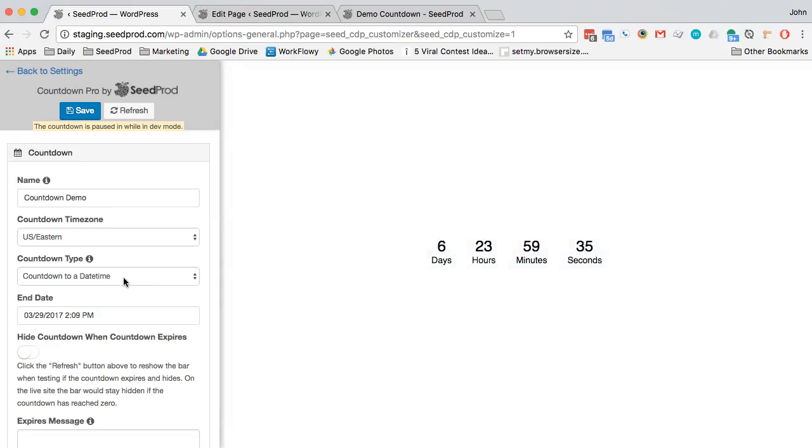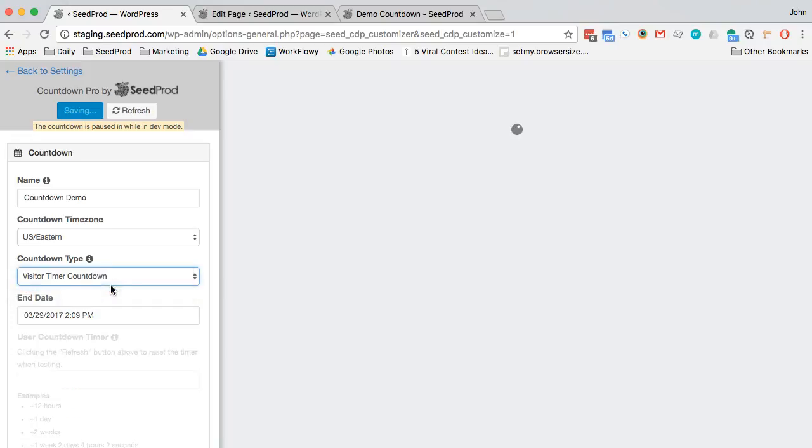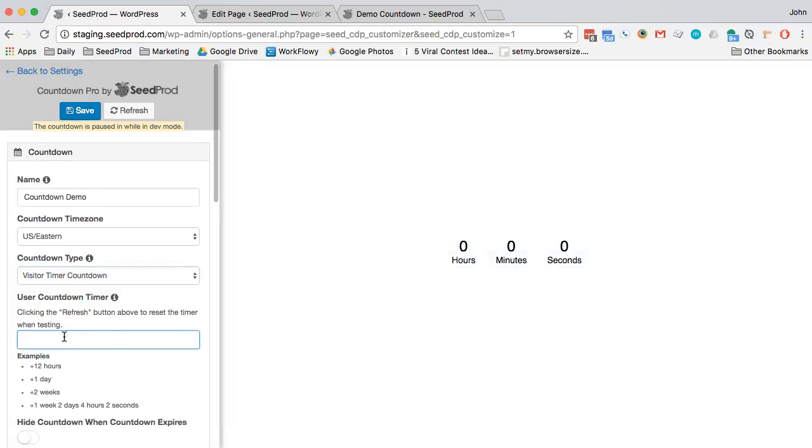The other one is to count down to a visitor. For example, set this to visitor and we want each visitor to come to our website to have four hours to take an action.